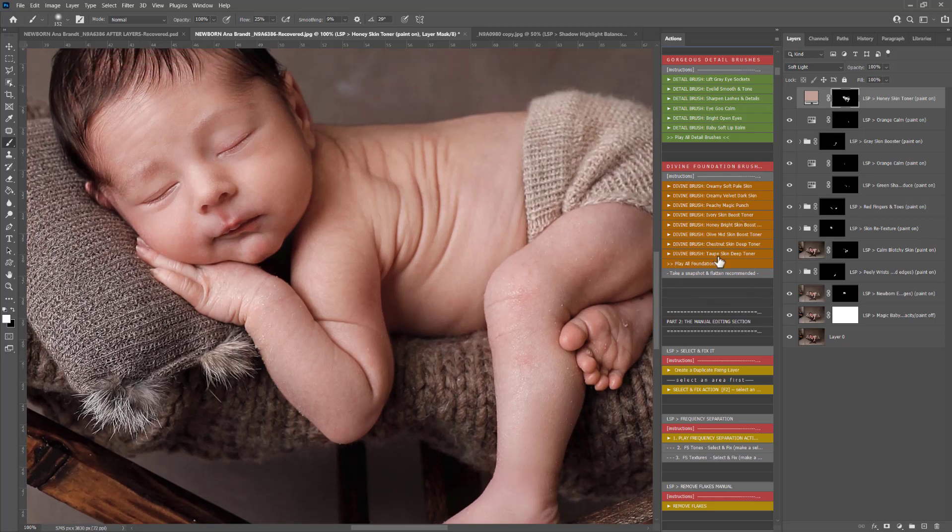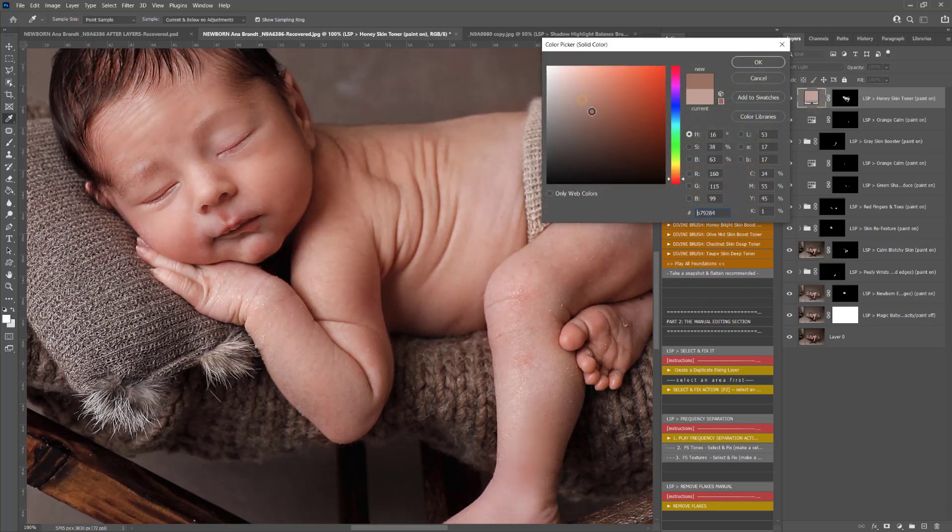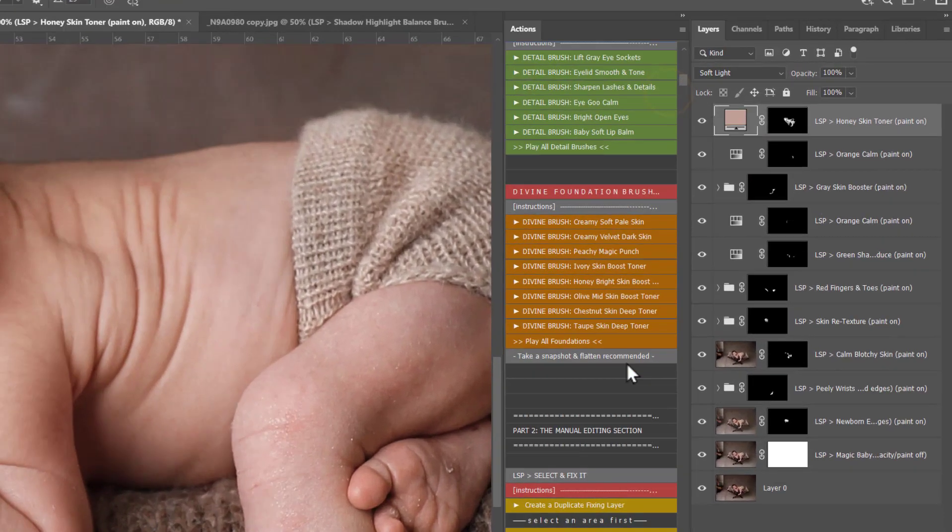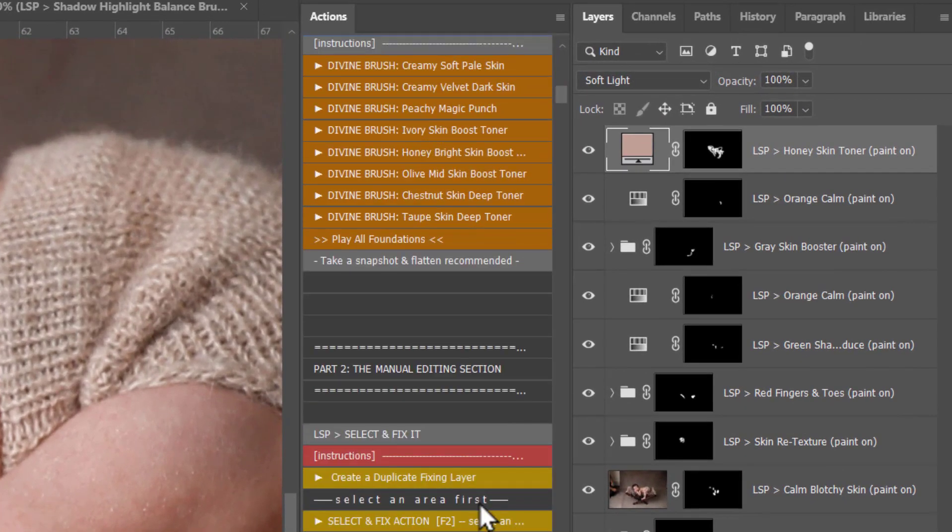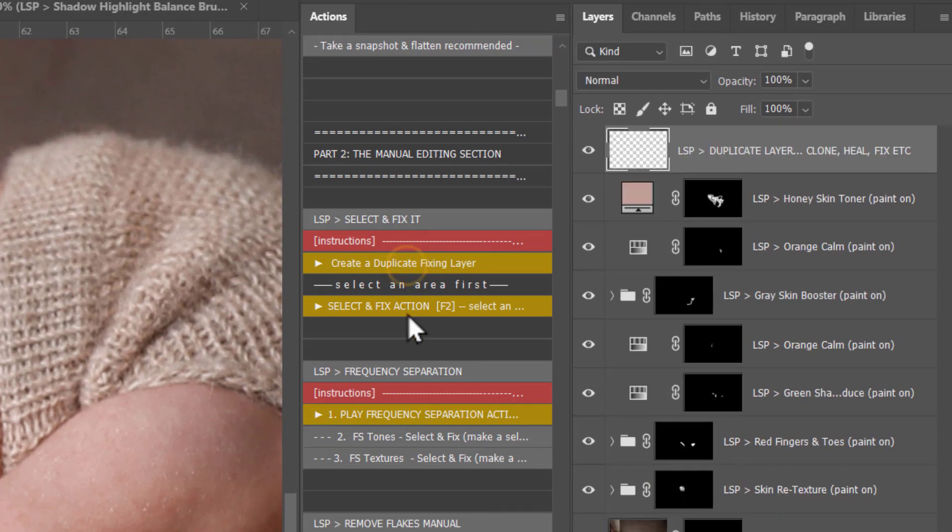Something really cool as well, you see the little box here, you can also double click this and you can change the color if you want to.